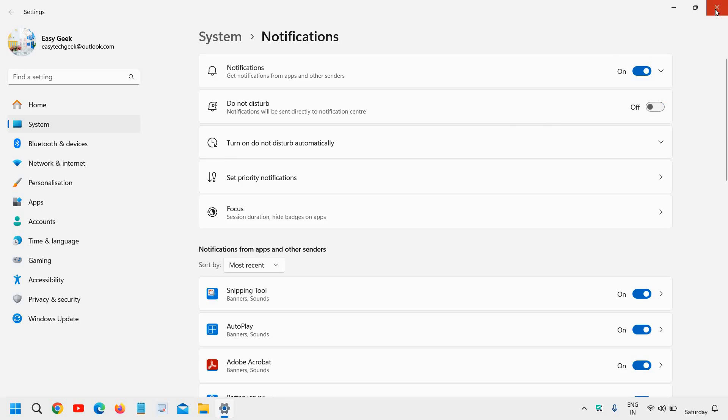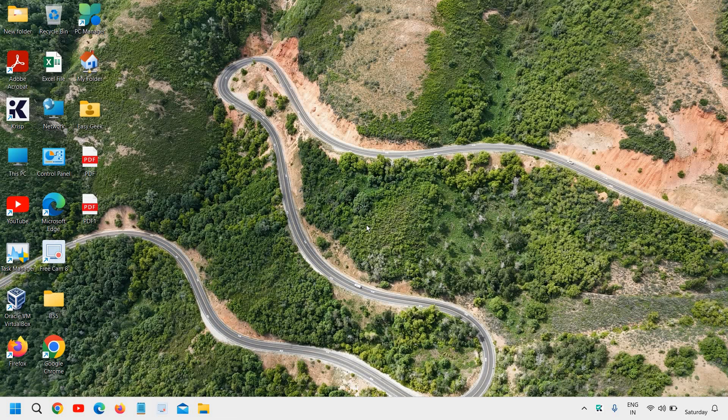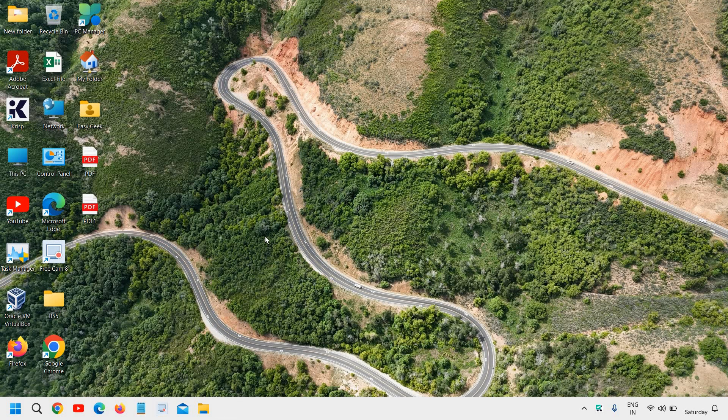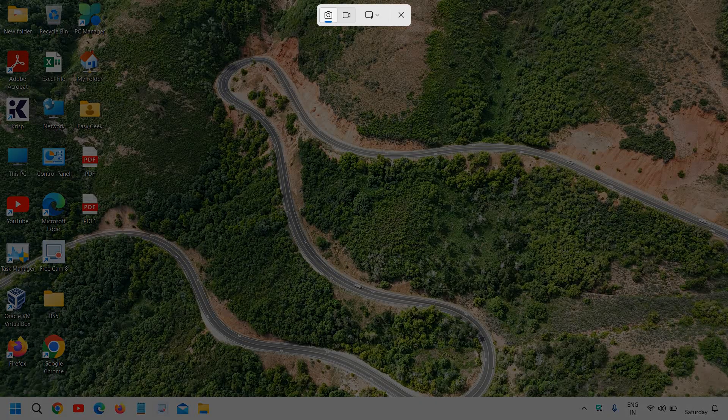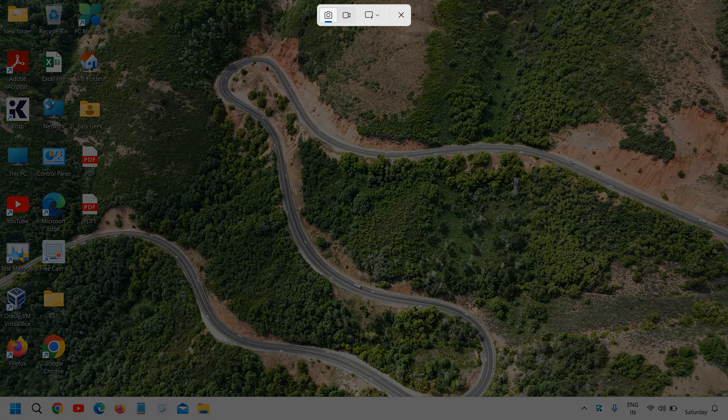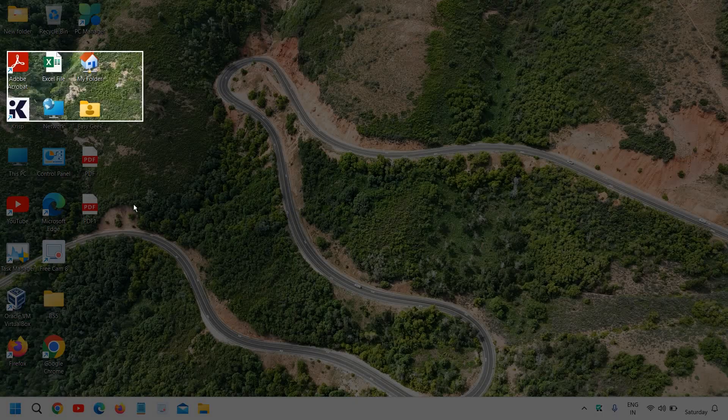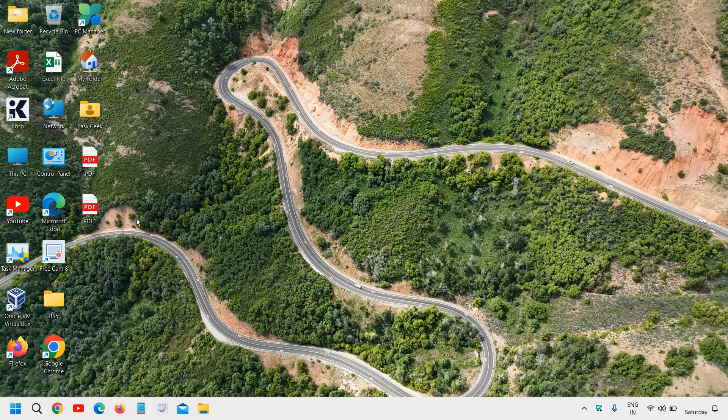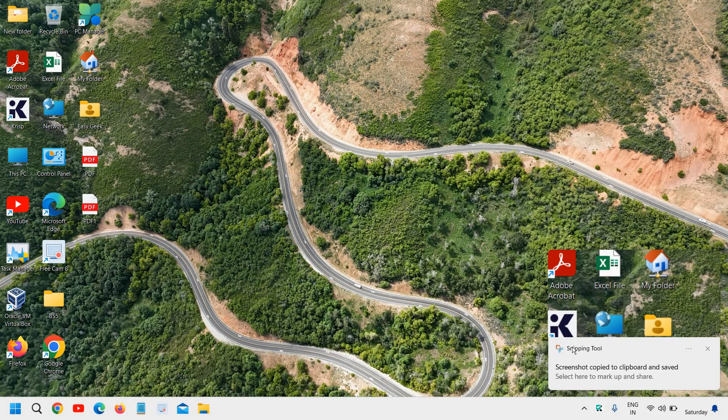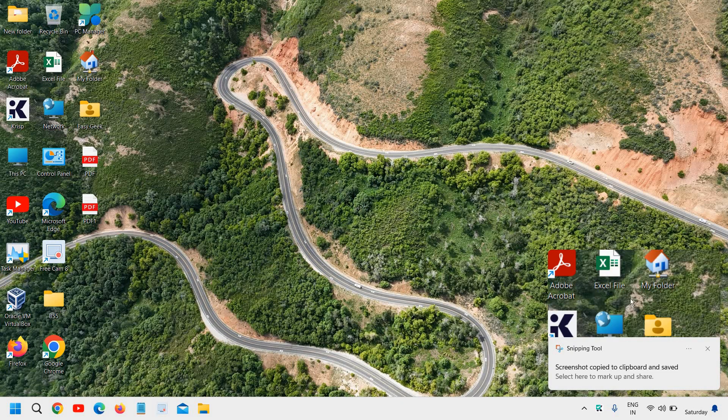Now try to open the screenshot, I mean the Snipping Tool, by pressing Windows key, Shift key, and S key together. This will open up the Snipping Tool and then you can take the screenshot.